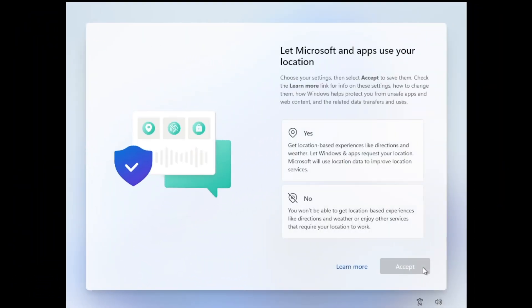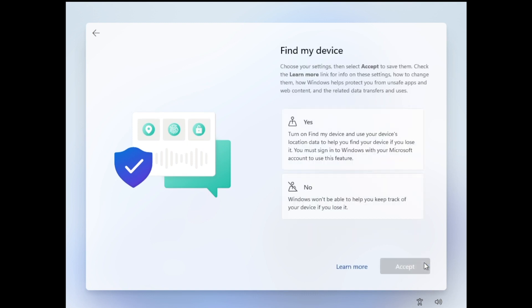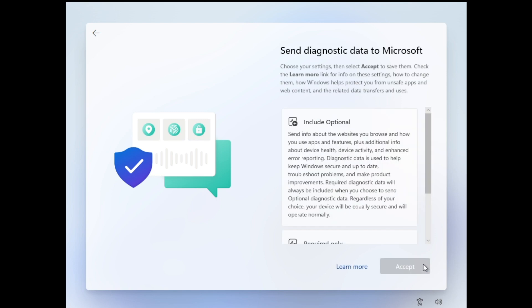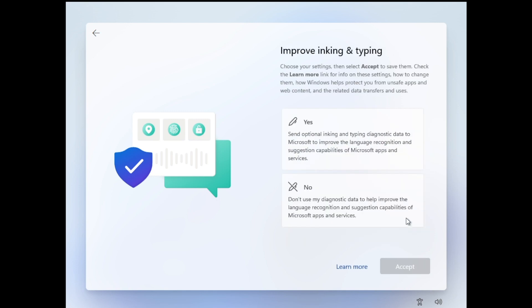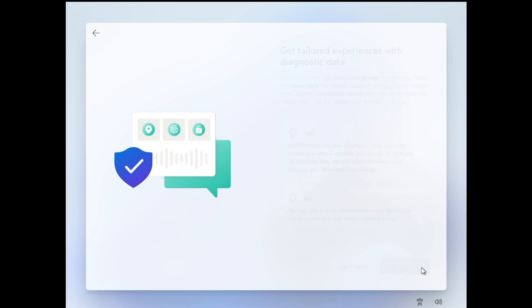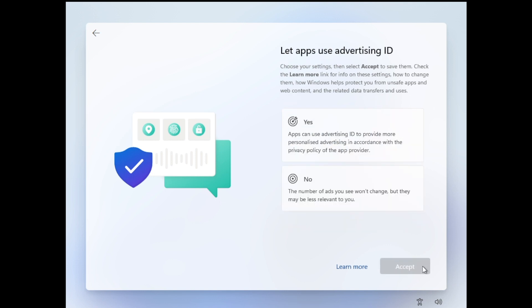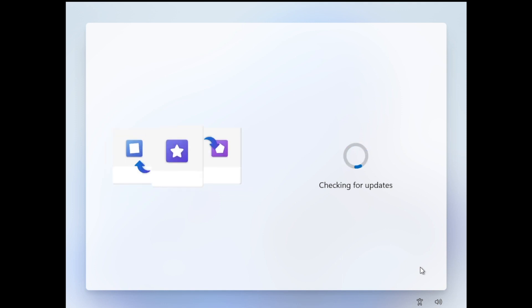So what we're going to do is run through some of these user preferences and I'm going to choose no to all of these options. So that completes, the installer will do another check for updates.